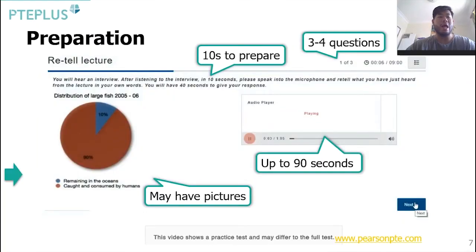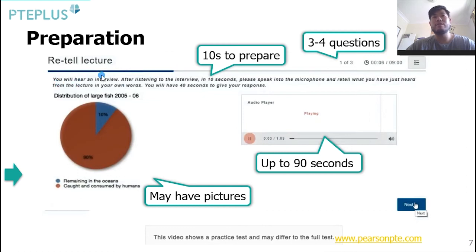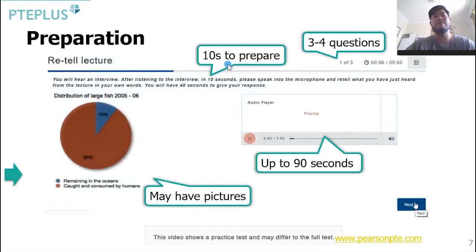Let's have a look at what the screen looks like when you're in the test. To help us prepare, let's analyze and break down the screen. We can see at the top we've got the instructions: 'You'll hear an interview. After listening to the interview, in 10 seconds, please speak into the microphone and retell what you've just heard from the lecture in your own words. You have 40 seconds to give your response.' So we have 10 seconds to prepare after listening, and this 10 seconds will be quite important — we'll be talking about it in the later videos.